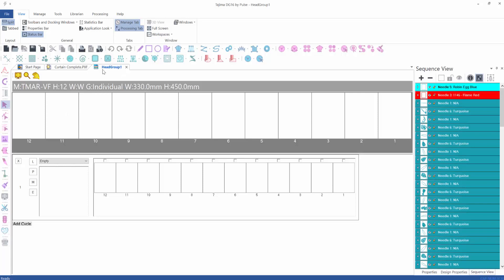The new window is named Head Group One, where we have a preview of all 12 heads at the top. Then we have a first cycle with a little window showing a preview of the design element. We have four functions: Load, Position, Manual, and Edit.